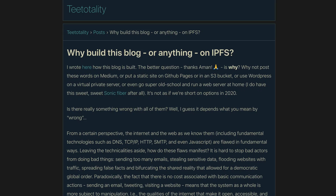I found this blog post called 'Why build this blog or anything on IPFS.' IPFS is the Interplanetary File System — a really cool decentralized internet protocol. I had heard of IPFS before and kind of chalked it up as an interesting crypto experiment, but it was cool to see a blog actively running on it.